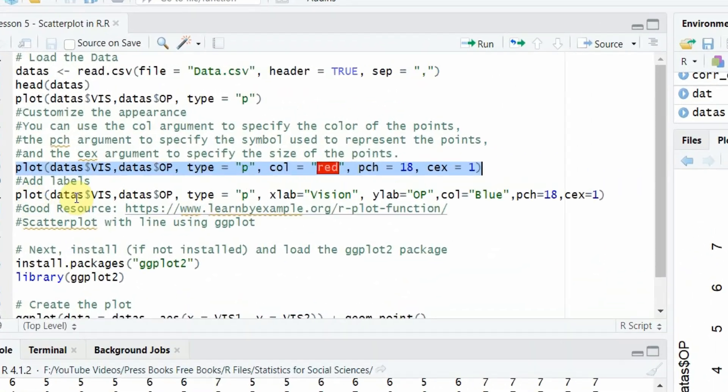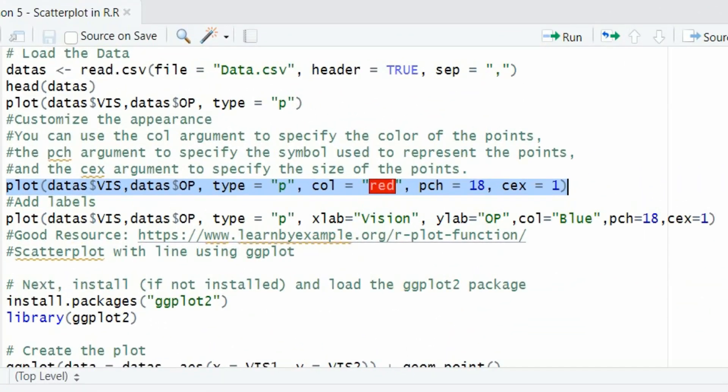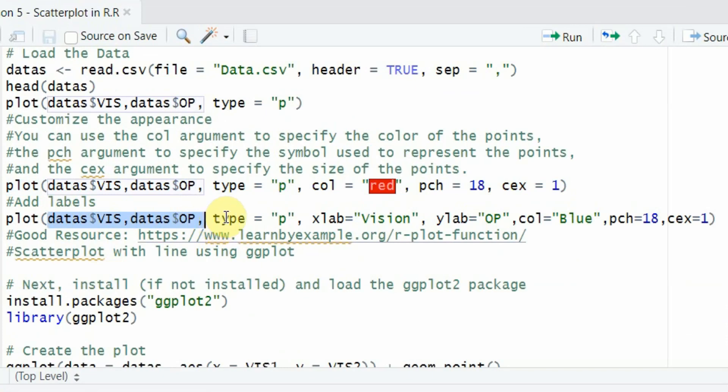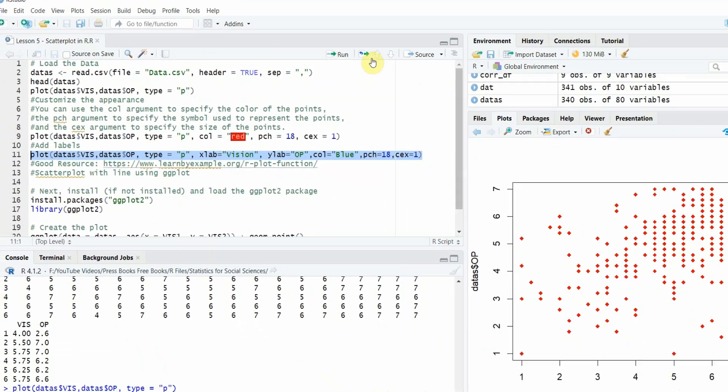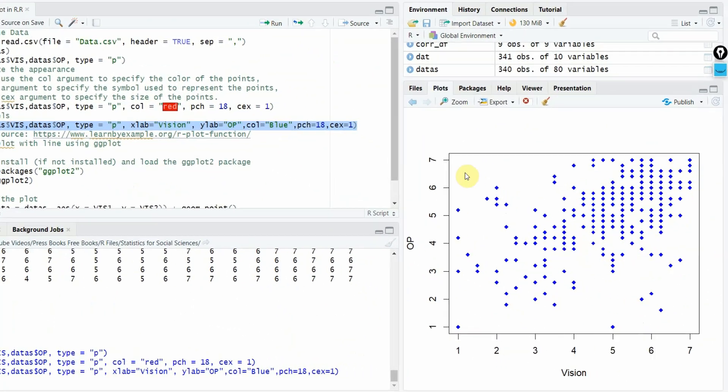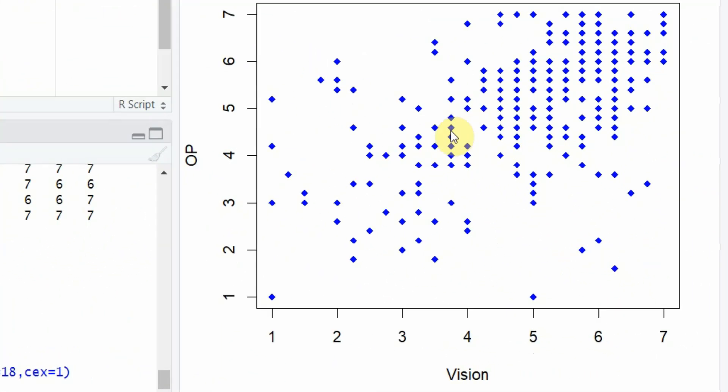Now you can add labels as well. So to add labels, what you can do is again X label vision, Y label OP, color blue, PCH - these arguments - run it and see all this changes.